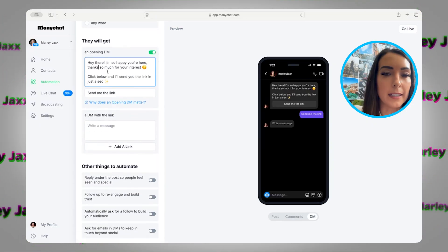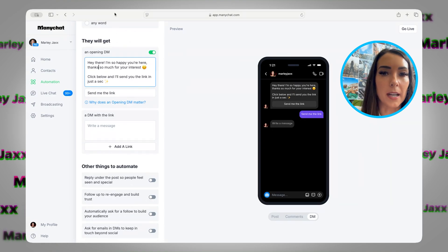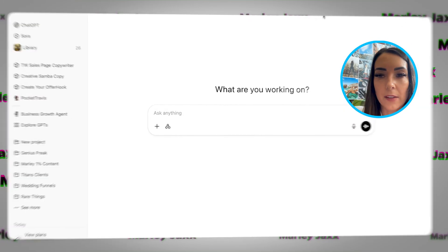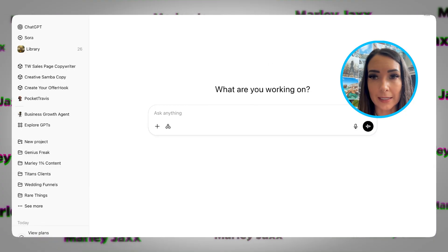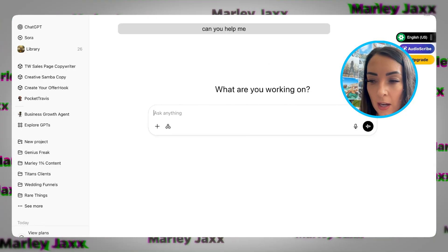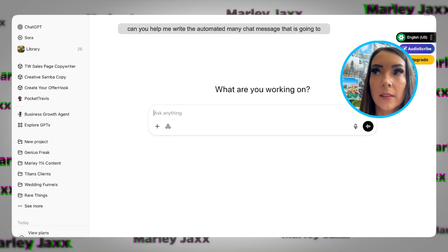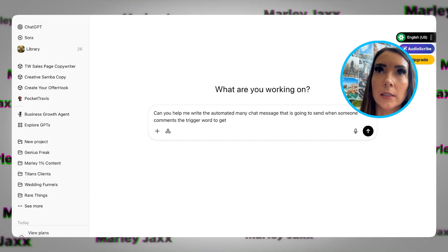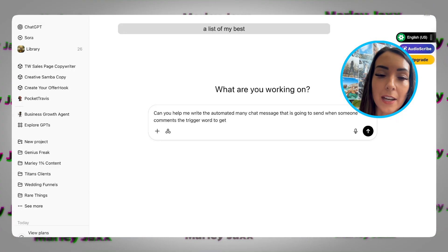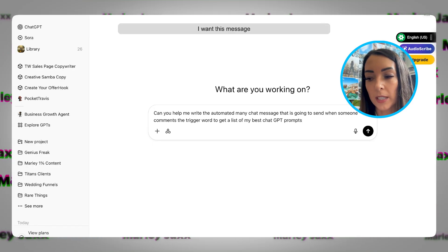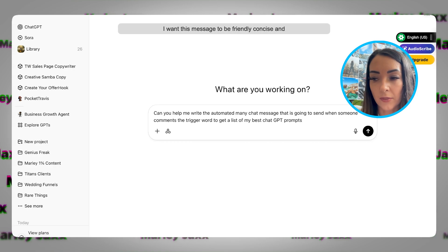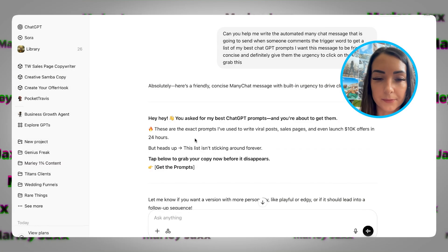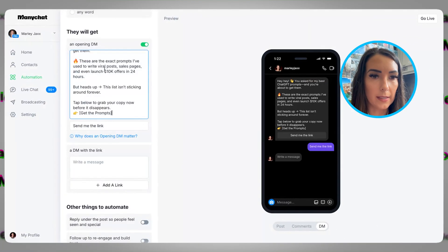Here's the template it puts in there — it's pretty lame. I want it customized to what I'm talking about, so I'm going to go to ChatGPT to come up with something cool. If you've watched my videos, you know I like to talk to ChatGPT more than I like to type. So I asked: 'Can you help me write the automated ManyChat message that is going to send when someone comments the trigger word to get a list of my best ChatGPT prompts? I want this message to be friendly, concise, and definitely give them urgency to click on the link and grab this.' I'm going to copy and paste that in.